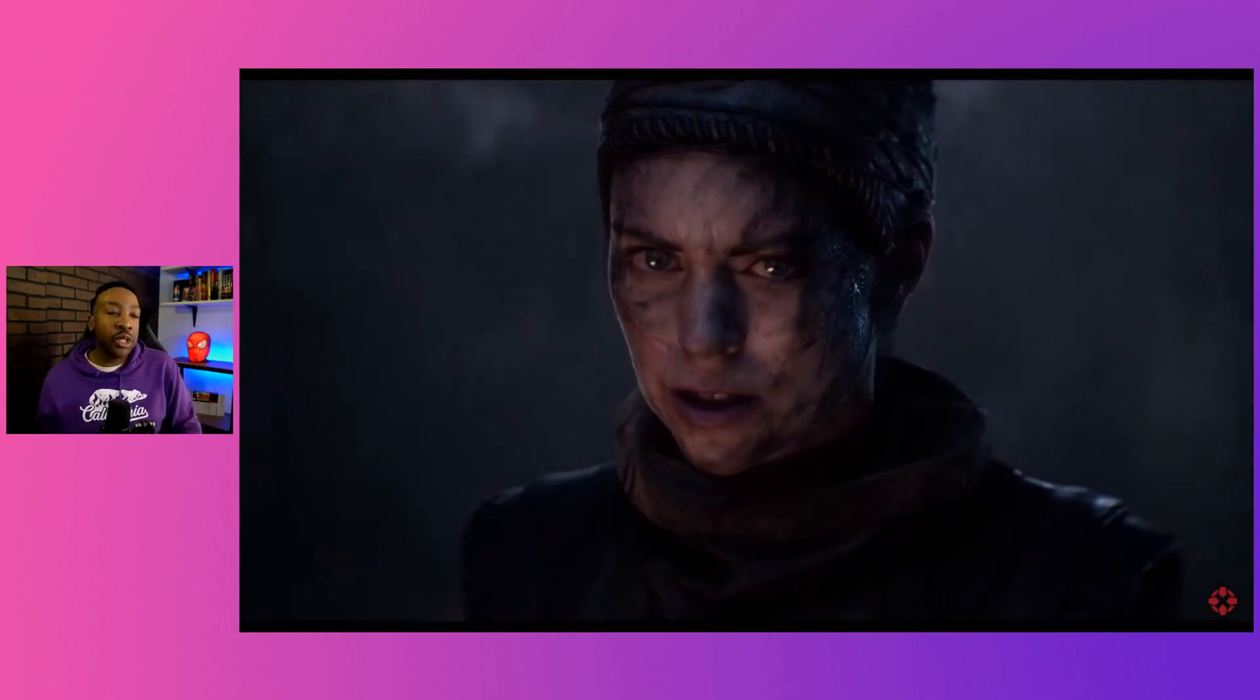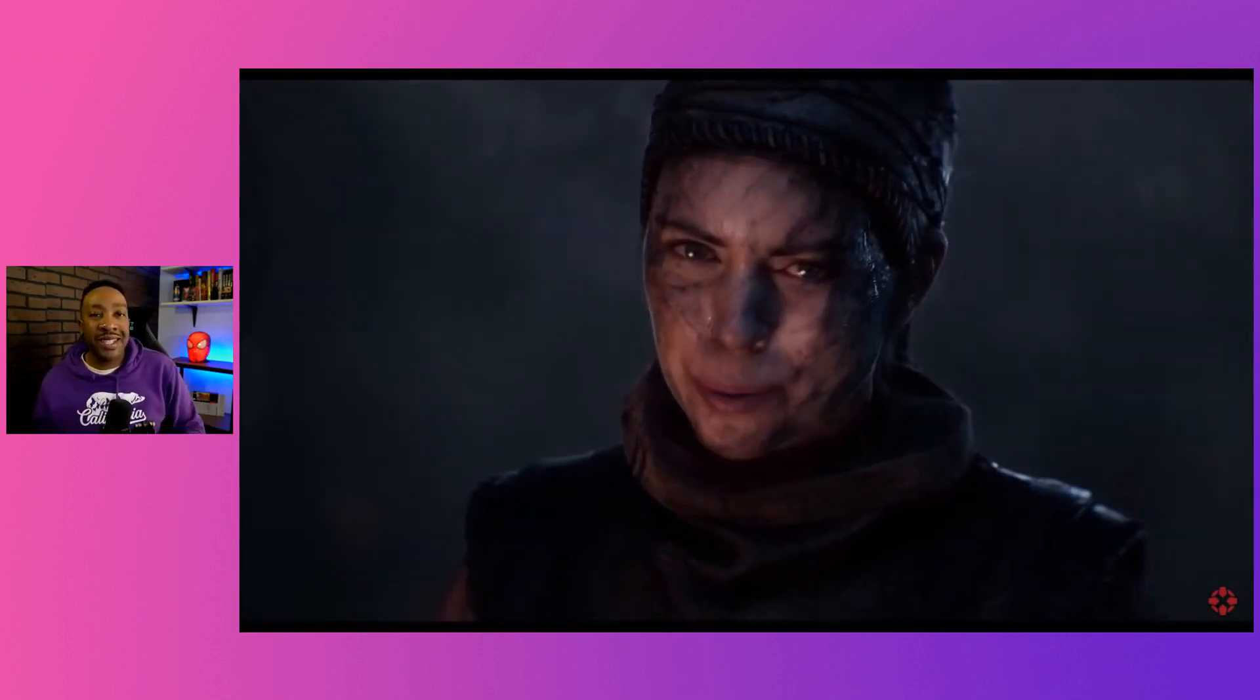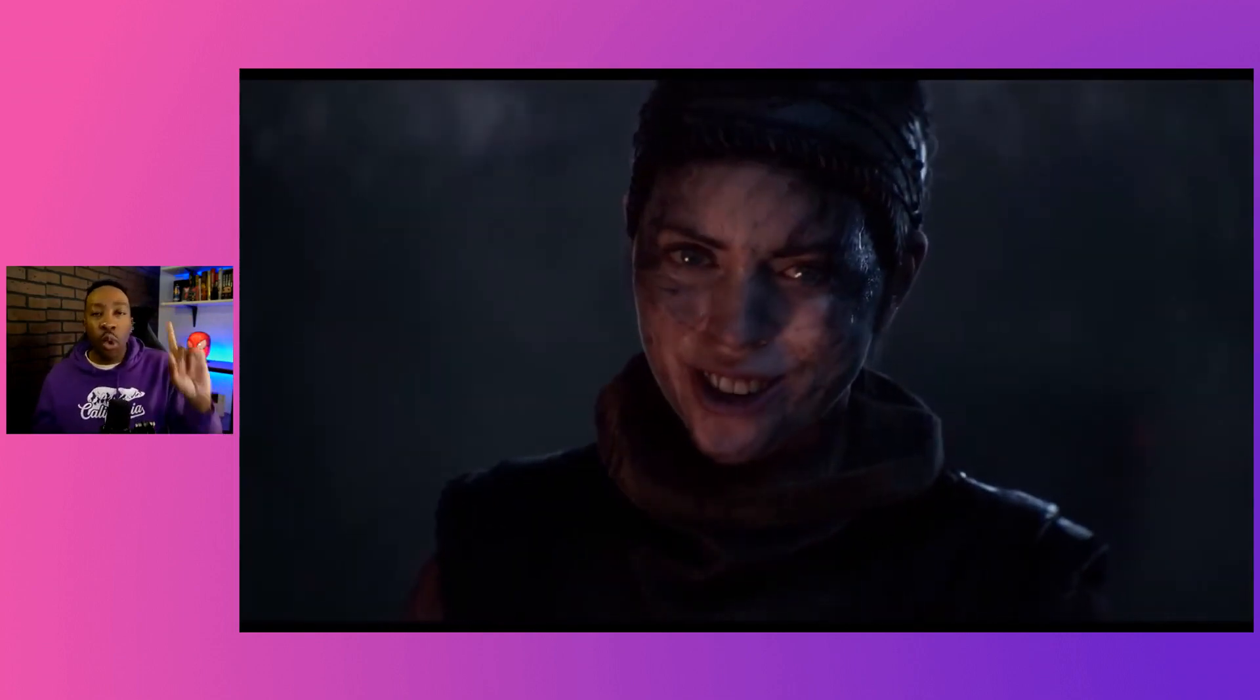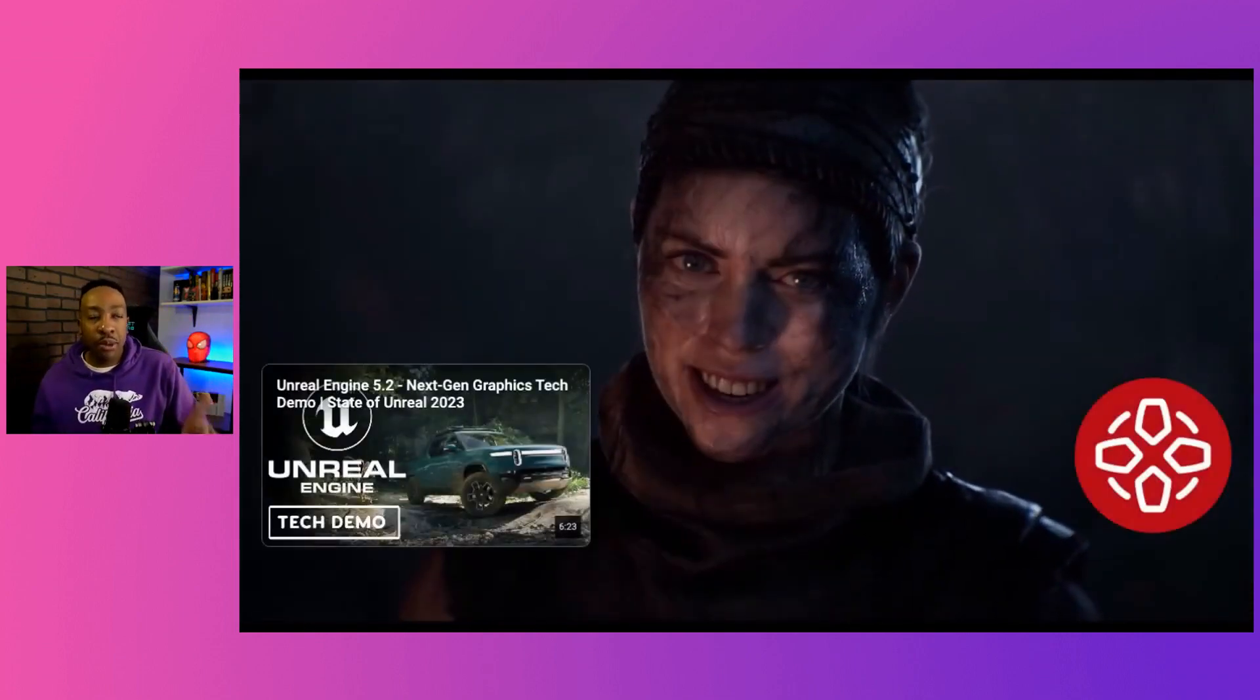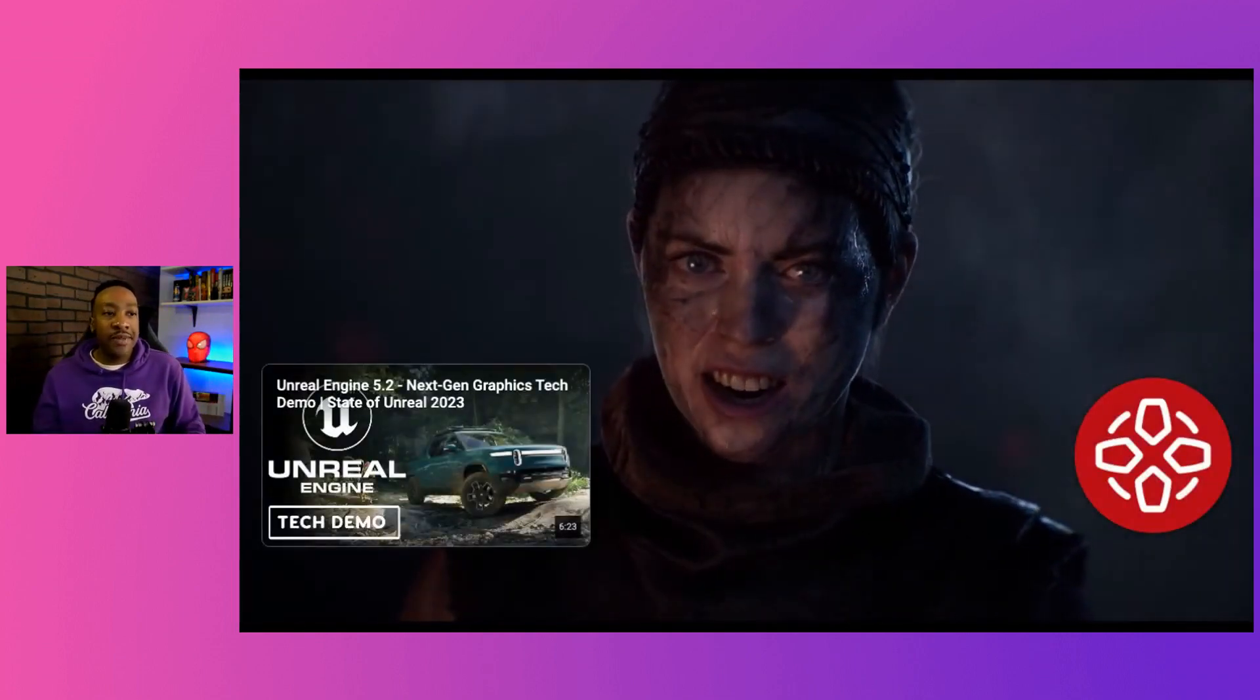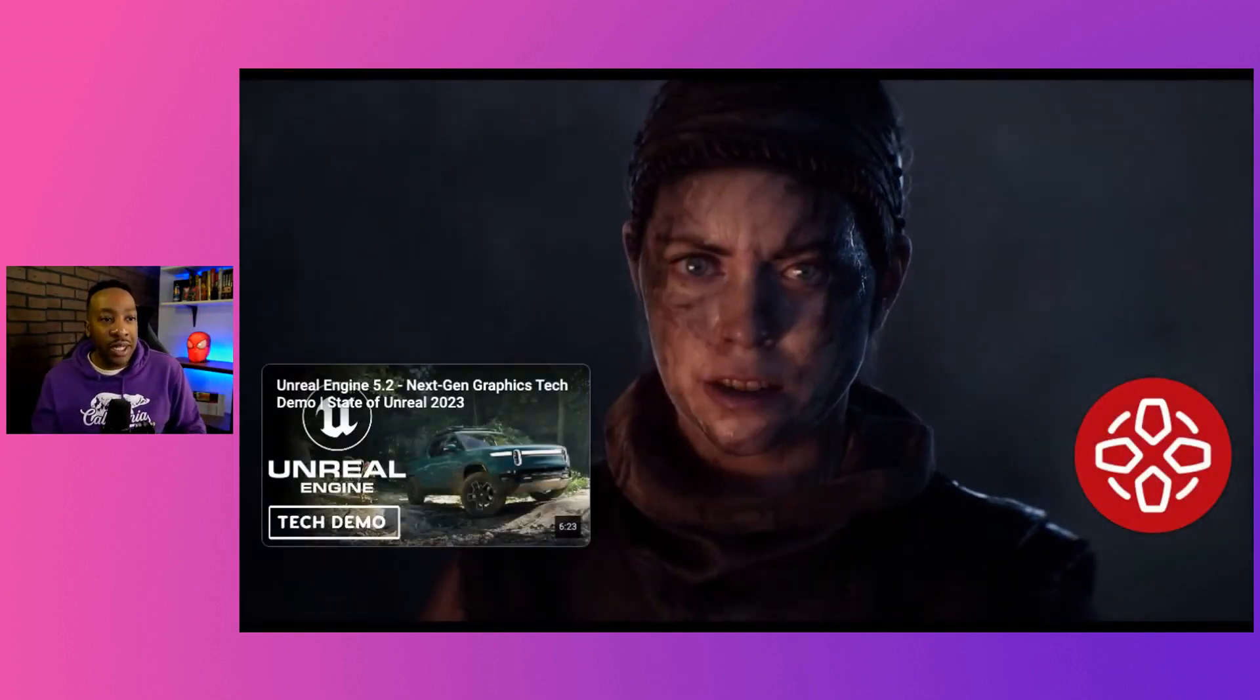This is really important because this is just one announcement that Unreal made this week. They're also allowing different things to be created by creators for them to get paid. For example, something called FAB. We're going to look at what FAB is and how this has to do with AI.